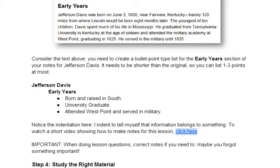Going back to what's important — this is about the president of the Confederacy. Would it be important that he's born and raised in the South? Right. University graduate? Probably. West Point, served in the military? Yeah, that would be important stuff. So what I've done is shorten this — it's way fewer words than what you saw above and it really doesn't take very long to do.